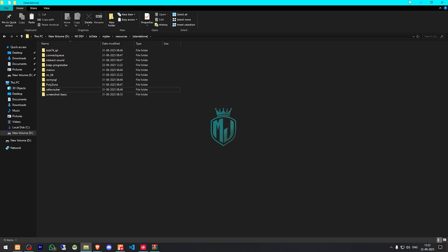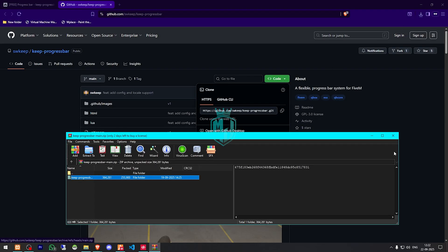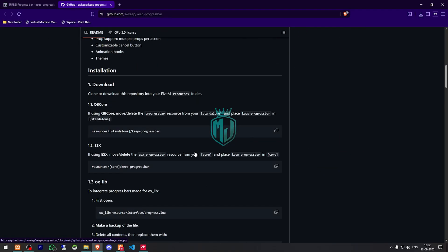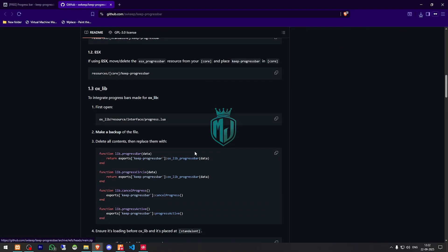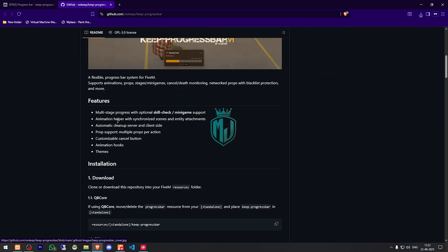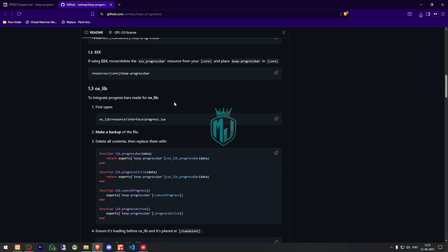Then we have to go back and delete our default progress bar script — you can simply just delete it. For QBCore, we have to delete our default progress bar script, and for ESX we have to delete the ESX progress bar.